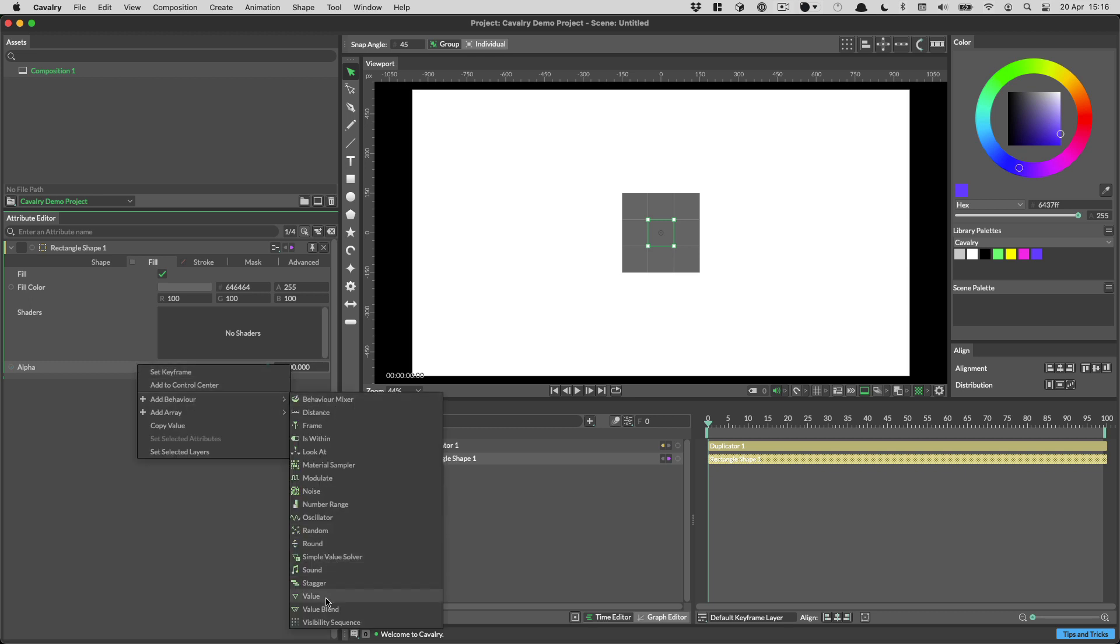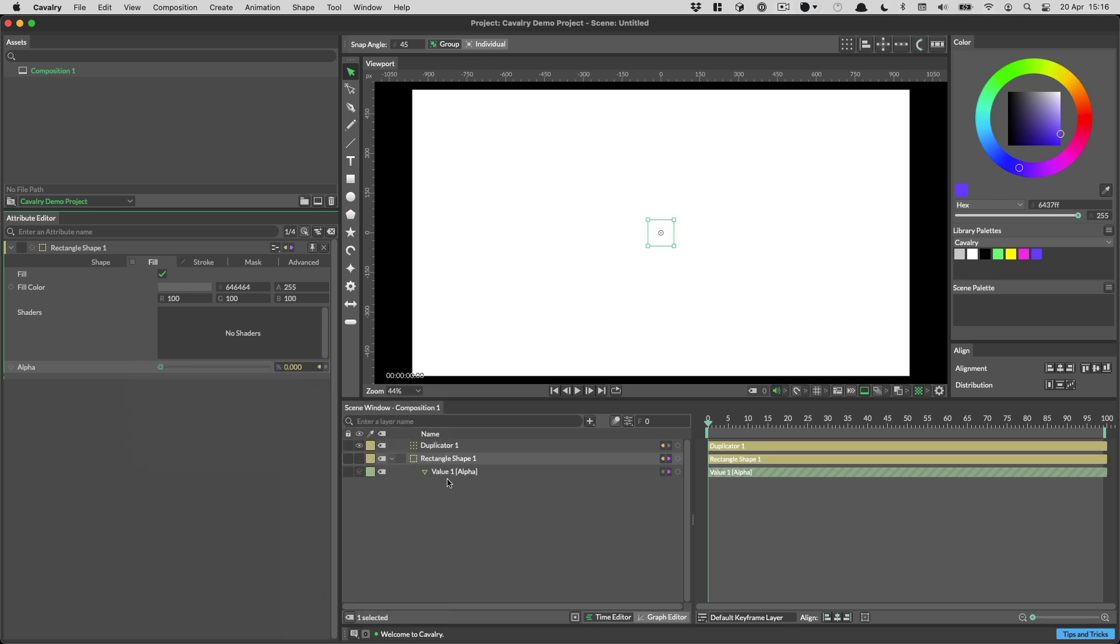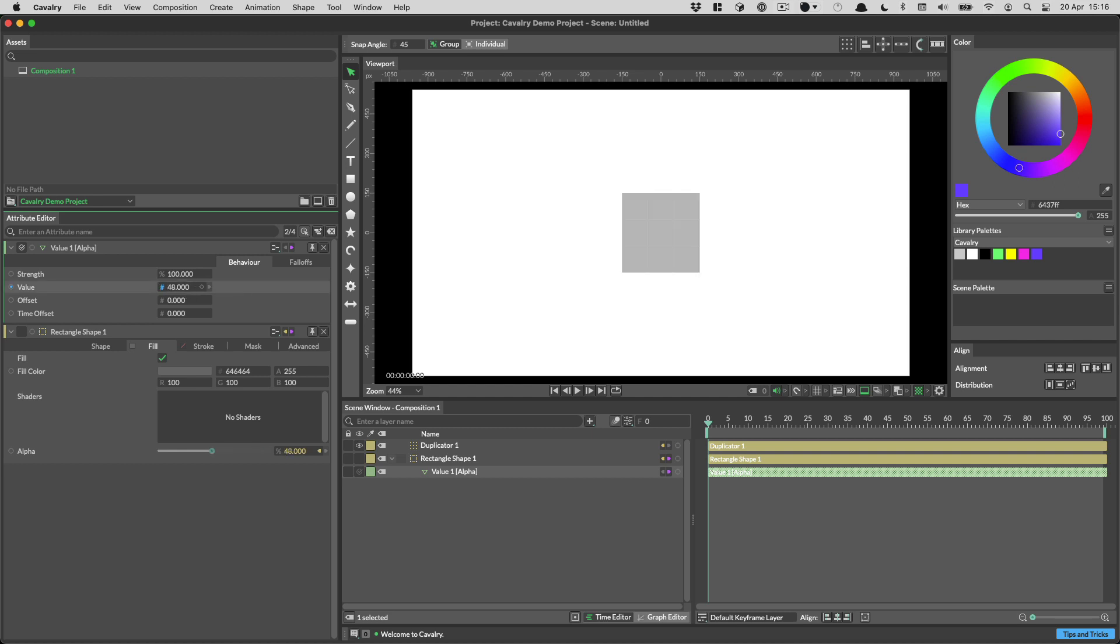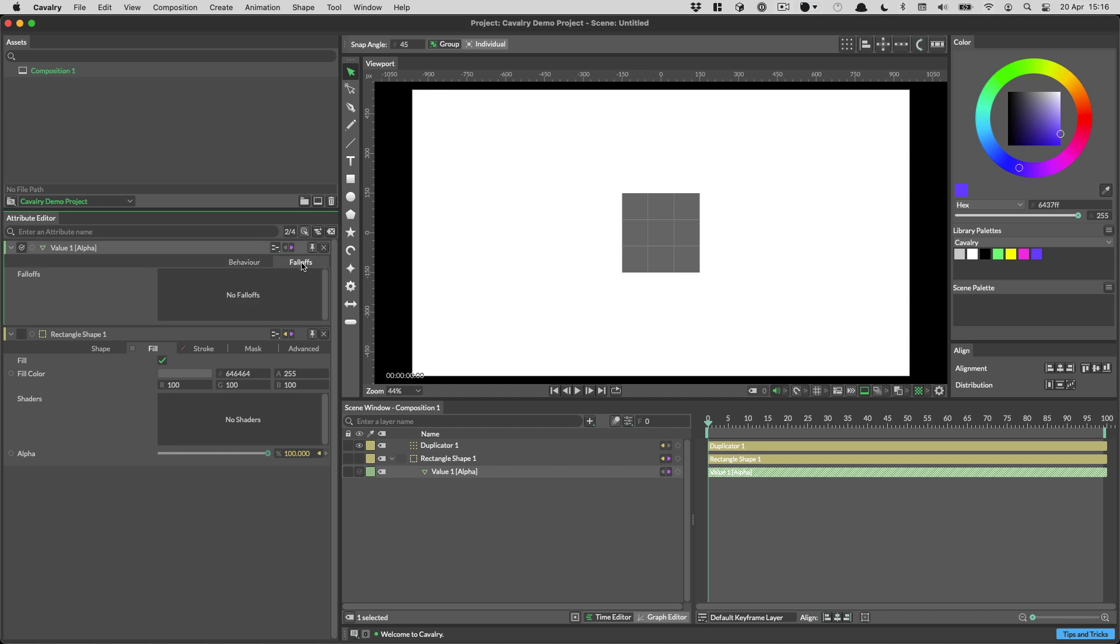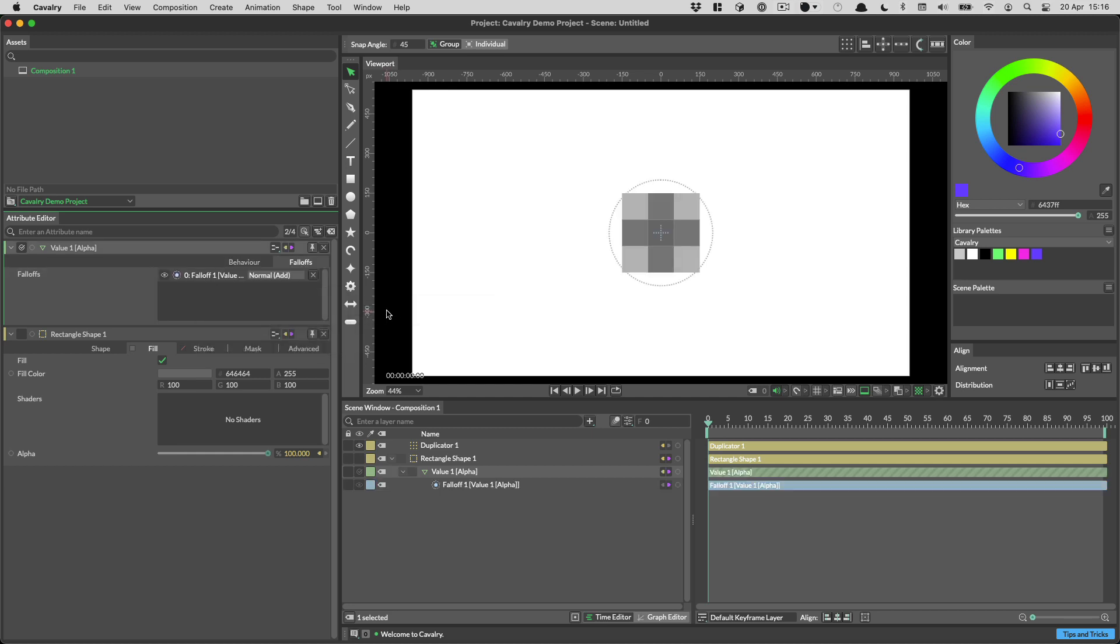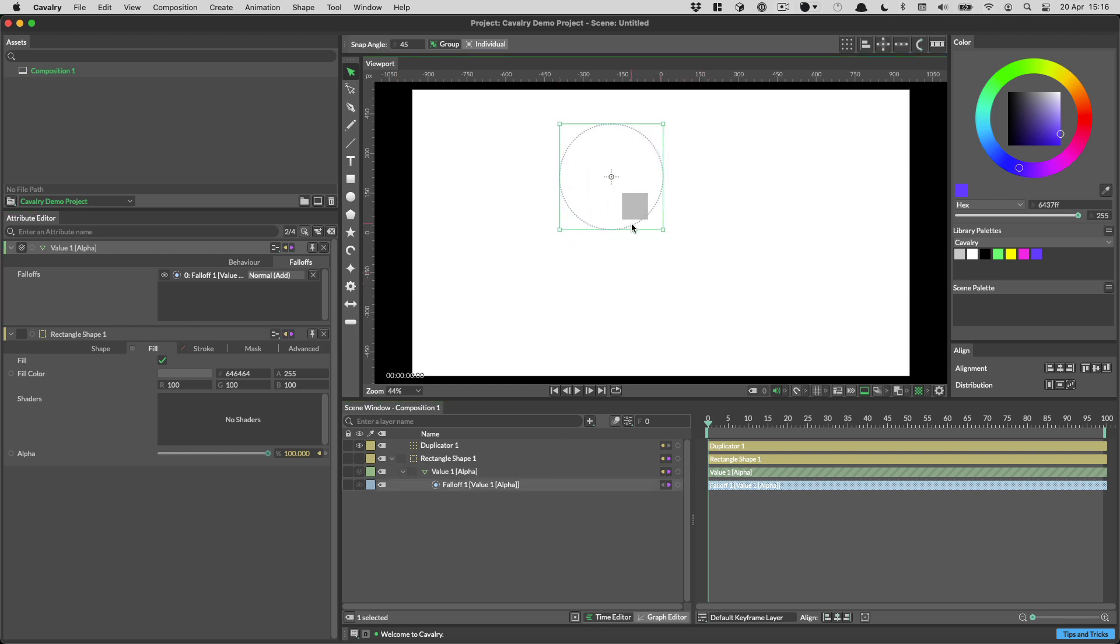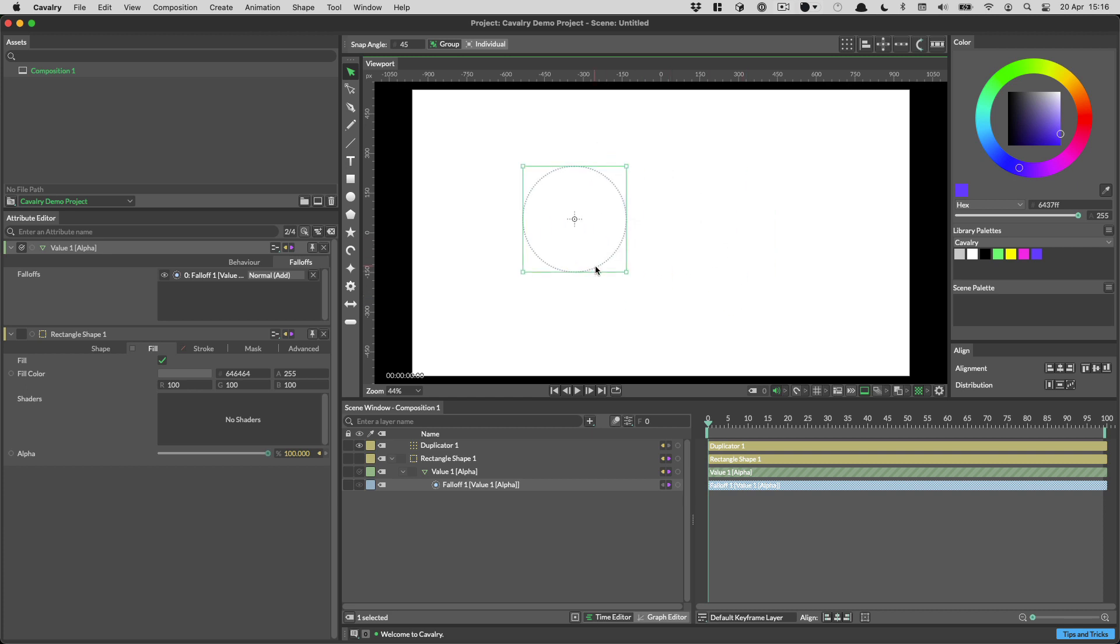And I want to control the alpha of each of these squares. I want to control that with a falloff. So in order to do that, what I need to do is I need to plug in a value behavior. So just go add behavior, and then we need to come down to value. Then on the value behavior, the value that's being set is basically whatever goes in this box here. You can see, as I move this slider, move the value up and down, the slider's changing on the rectangle. So if I set this to 100, in order to get a falloff to control this, I need to switch to the falloff tab, right click on falloffs, go add falloff, and then choose falloff like so. And then I have this falloff here, which I can move around to control the opacity of these shapes.